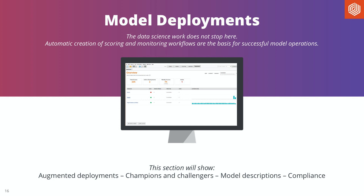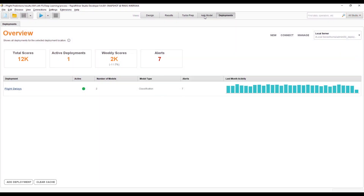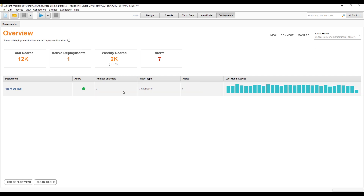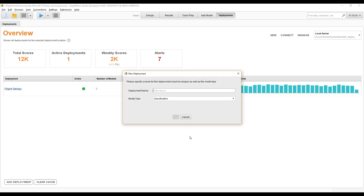I'll show you how you can see how a model was created — really important for compliance reasons — and how you work with model ops overall. Here's another view at the top called Deployments. I already have one deployment here. You can have multiple deployment locations, but let's ignore that for now and add a new one.